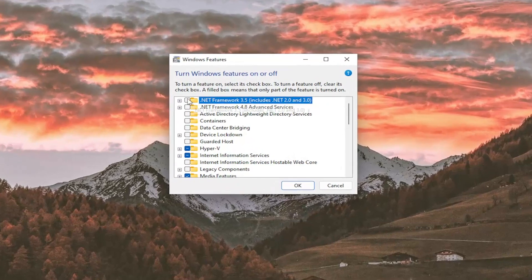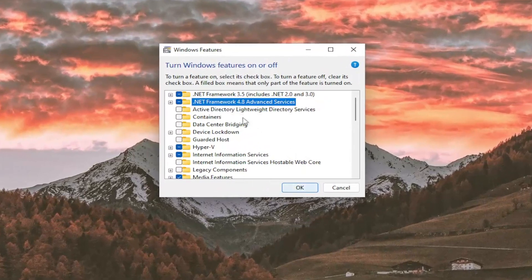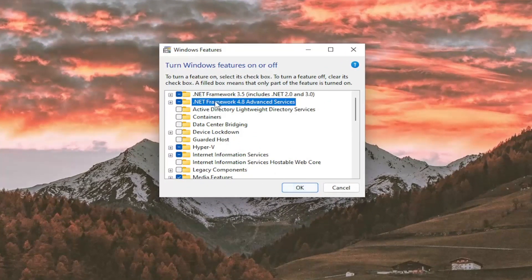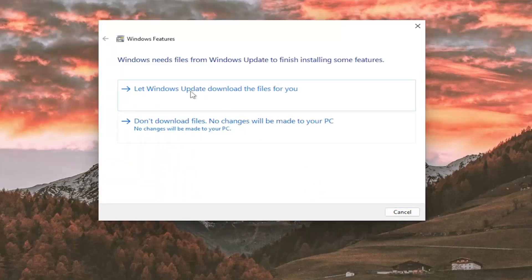Turn those .NET Framework items back on by clicking inside both boxes, then select OK once you've done that.